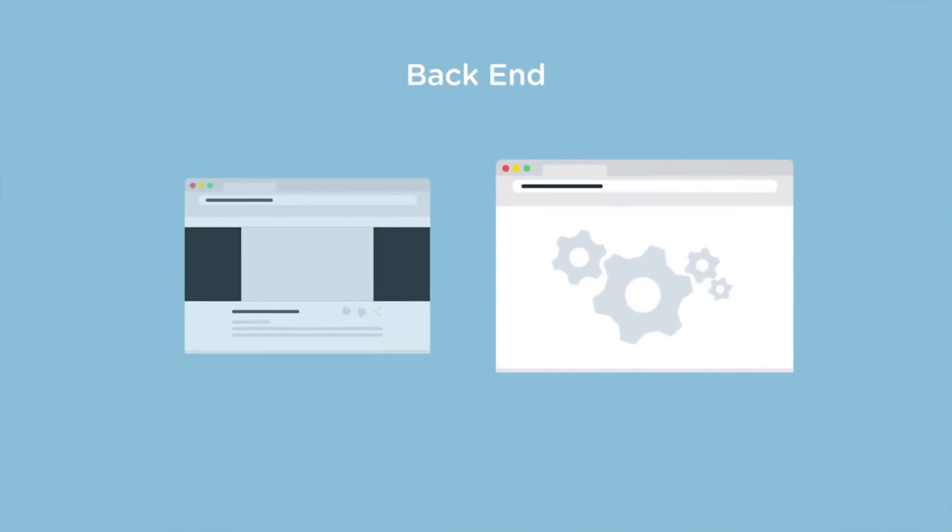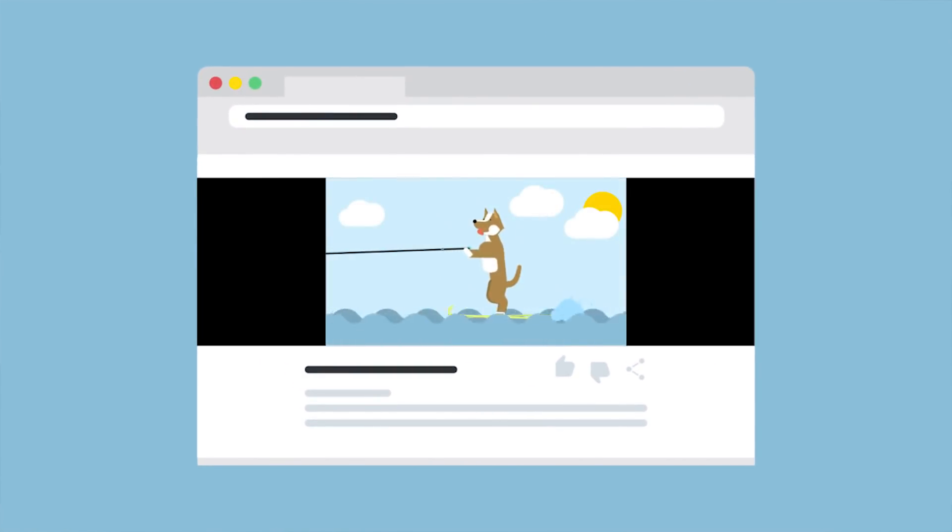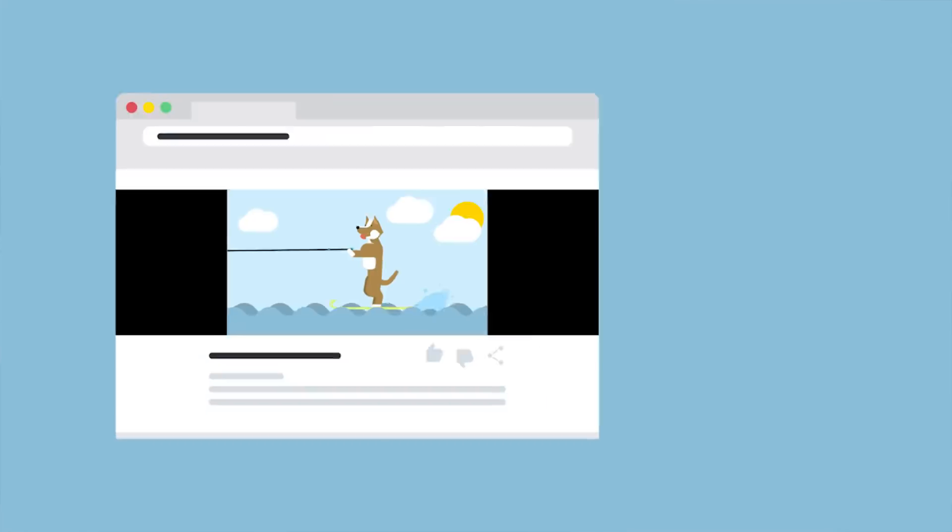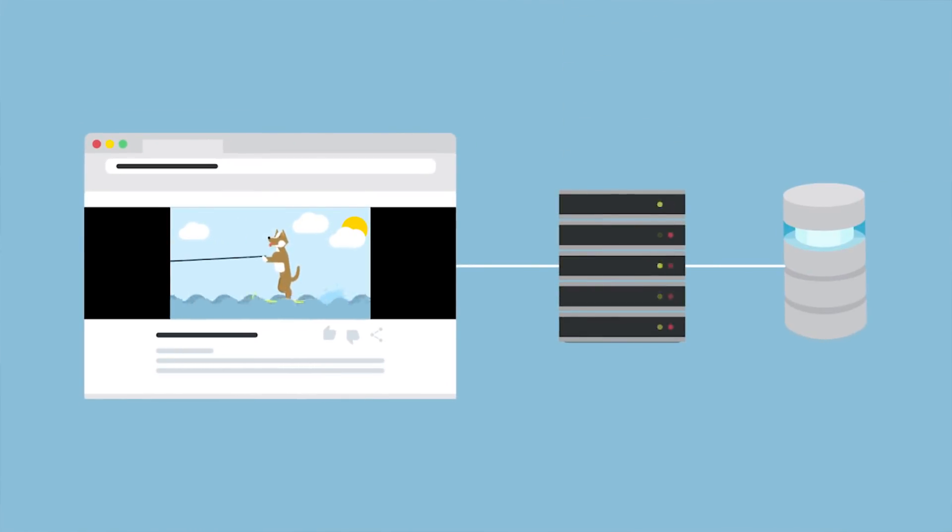Then there's the back-end or server side of the web application where the application's data is saved, updated, manipulated, and sent back to the client side. Think of your favorite video site. When you click on that video of water skiing puppies, the video is retrieved from a database and served you by a server. That's the back-end.